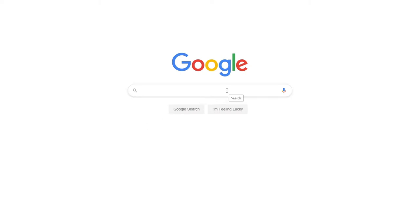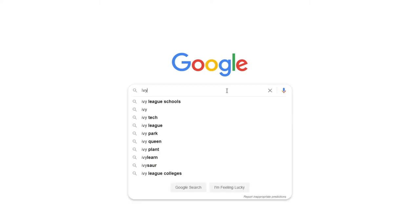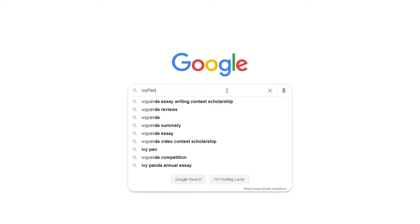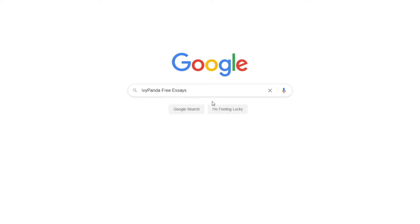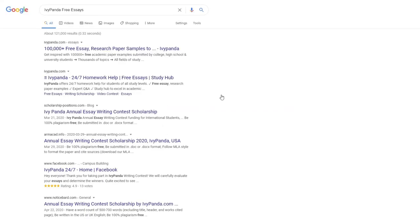This essay example, as well as thousands of others, is available in text format on our website for free and without registration. Simply Google Ivy Panda Free Essays.